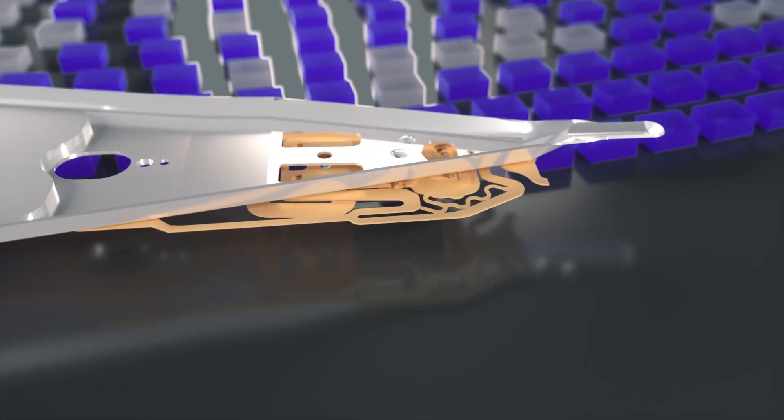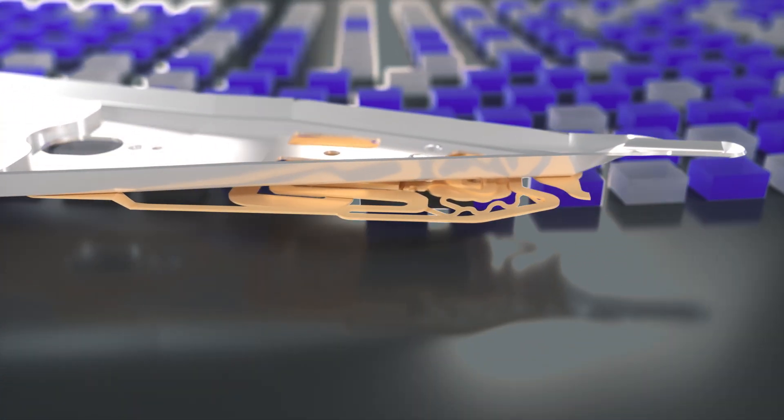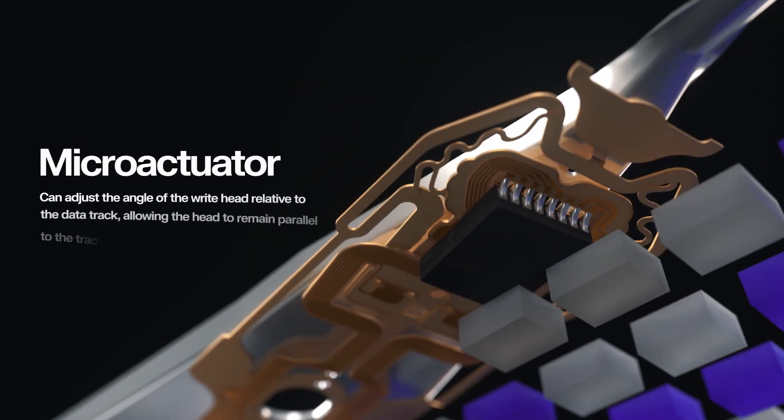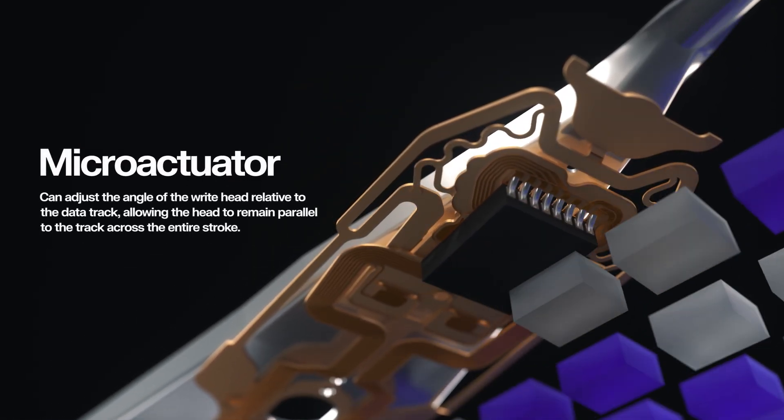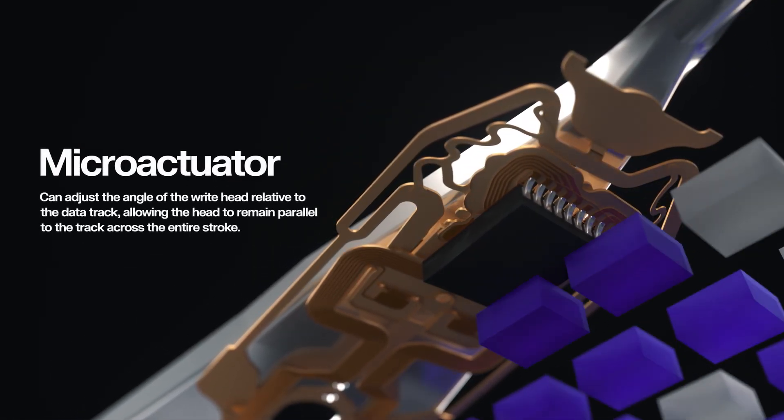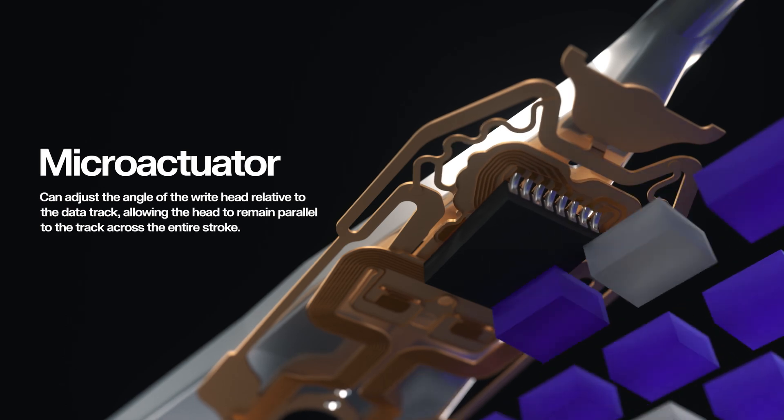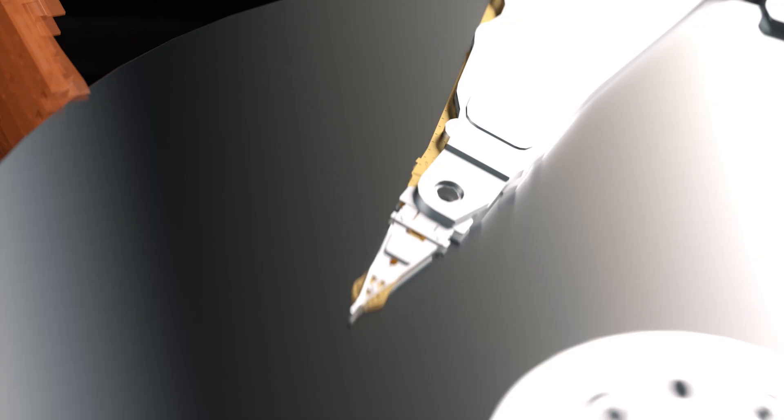In addition, the Micro Actuator can adjust the angle of the write head relative to the data track, allowing the head to remain closer to parallel to the track across the entire stroke.